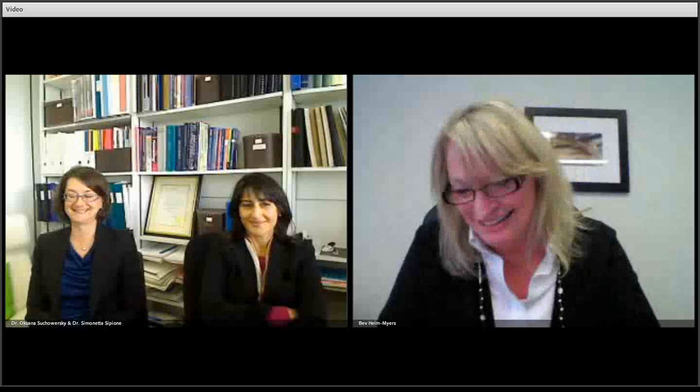Dr. Cipione will talk more about that. Welcome Simonetta. I'd also like to welcome Dr. Oksana Sukaworski. Thank you for joining us, Oksana. Oksana is also from the University of Alberta, where she's a professor of medicine, medical genetics, pediatrics, and psychiatry at the Topin Research Chair in Neurology. Dr. Sukaworski's research focuses on the management of movement disorders, diagnosis of neurological genetic disorders, and genetic testing of adult onset hereditary disorders. Oksana has also been named one of the best doctors in Canada. Congratulations, and to both of you, thank you so much for joining us today.